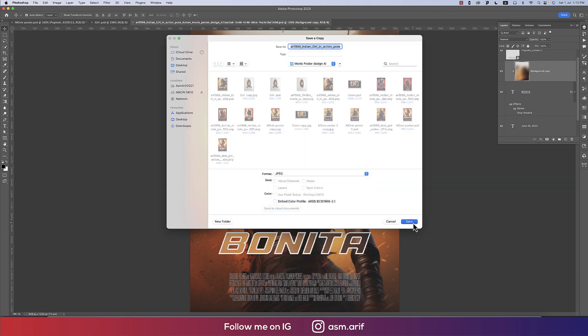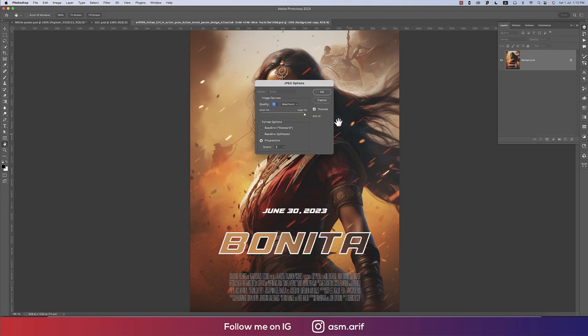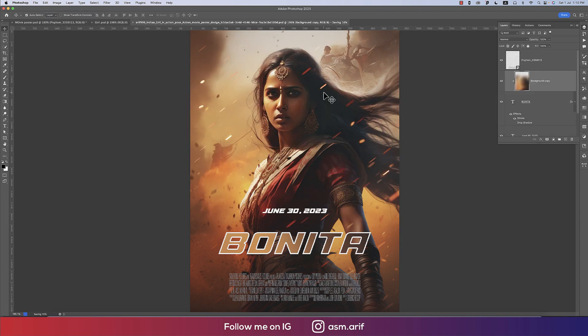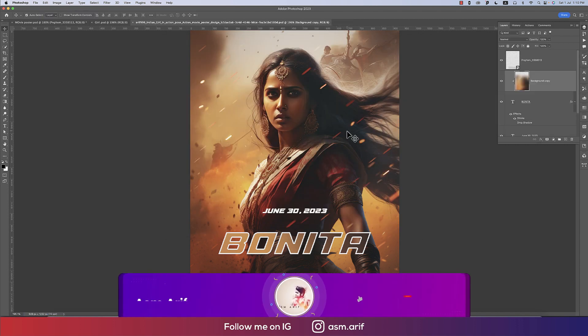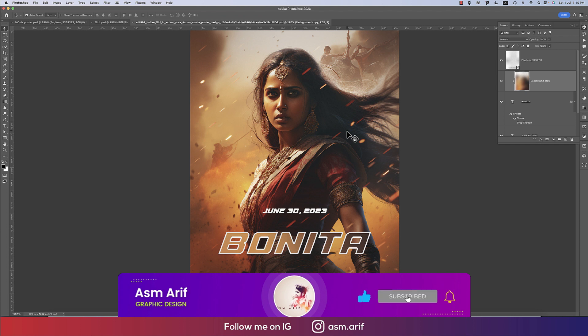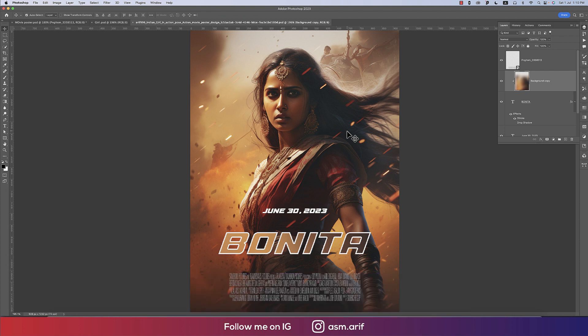Our movie poster is done! I hope you learned from this video. If you did, please give a thumbs up and share with your friends. If you have any questions, please comment in the comment section. Until the next video, I'm signing out — stay safe, stay healthy, keep me in your prayers, and bye.